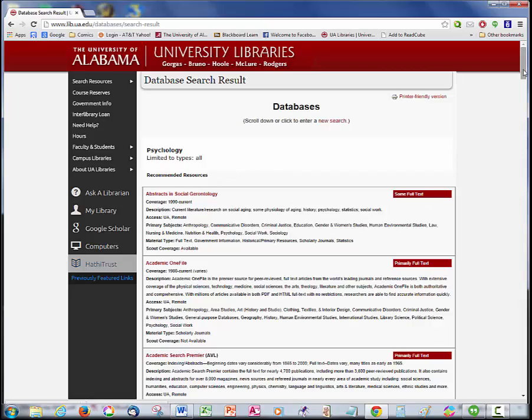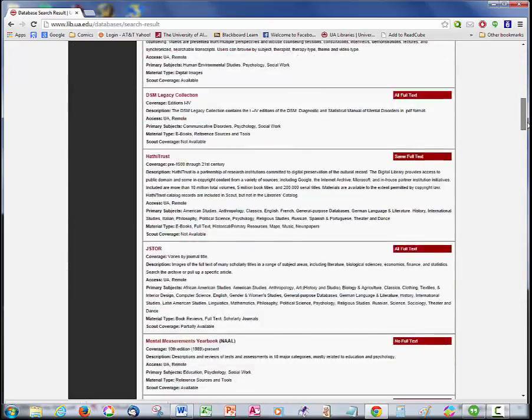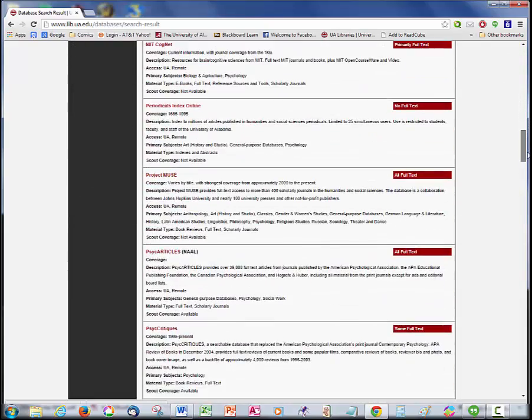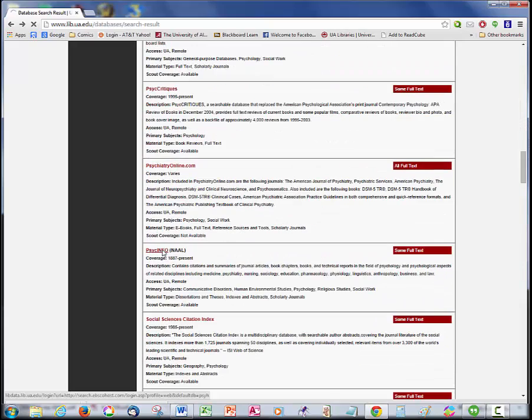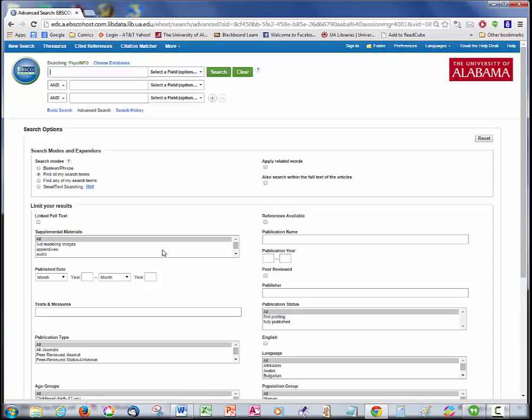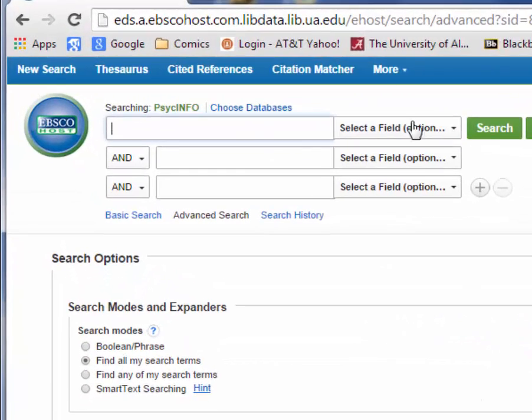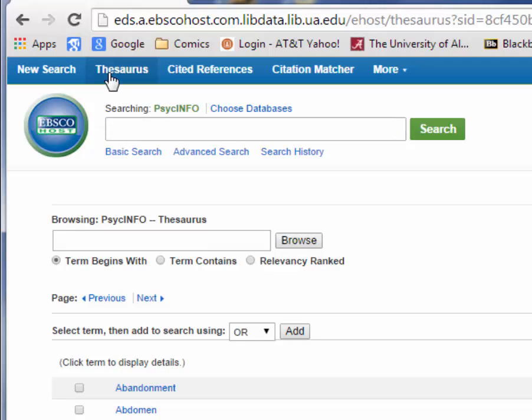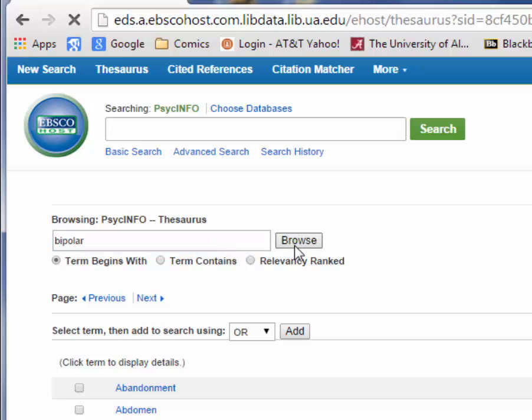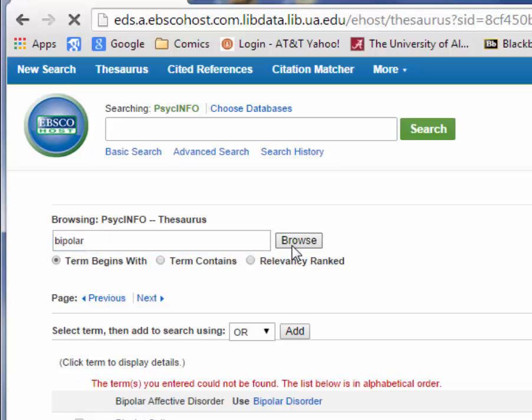Now it's time to go looking for research articles. Going back to the library's list of psychology databases, this time we're going to choose PsychInfo. We're going to start by clicking something called the Thesaurus. This will help us to find the exact search terms we can use to get just the articles we need. We start by typing Bipolar into the search box and clicking Browse.